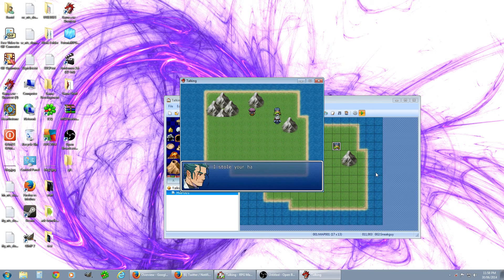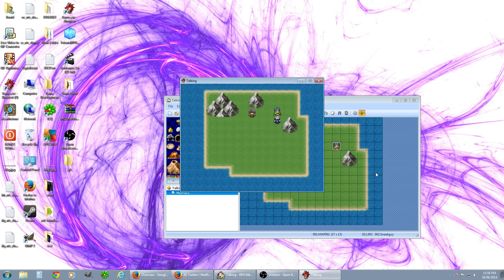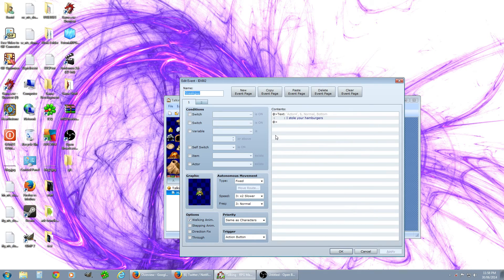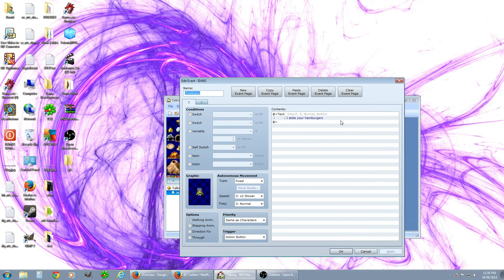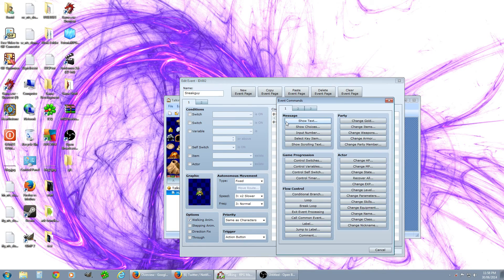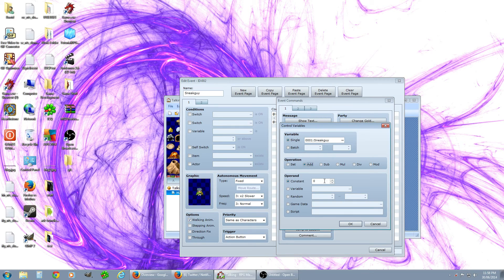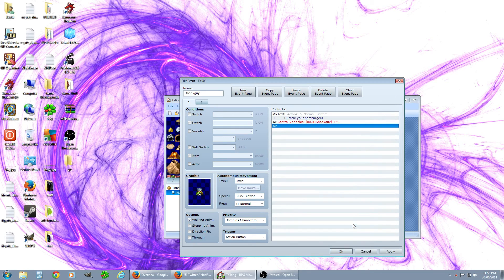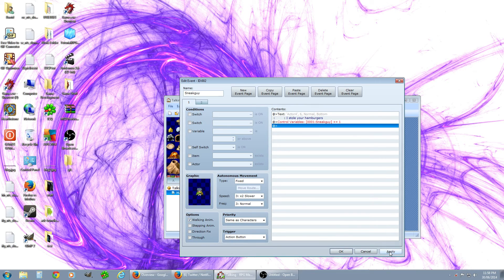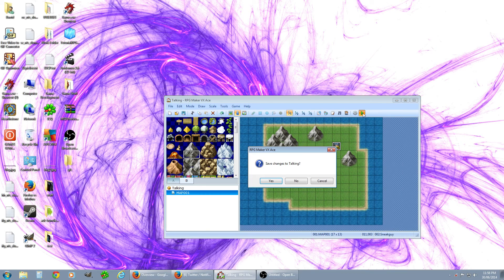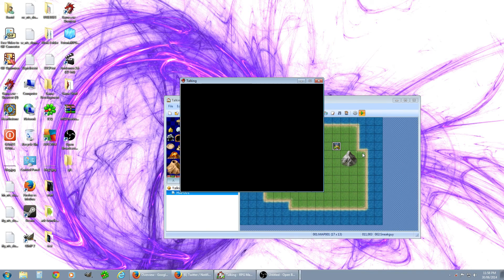But say we wanted him to go back to the original one, that way you could have multiple lines. You just go back into edit and right in here you pop in another control variable sneaky guy again. This one you want to add one making it back to zero again. Hit apply, okay, test it out.